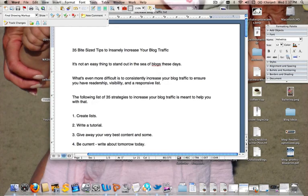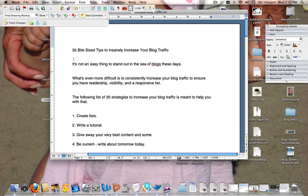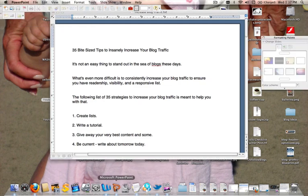So here's the article that I want to submit. It's called '35 Bite-Sized Tips to Insanely Increase Your Blog Traffic.' What I did is I pasted it into a Word document and I made sure that I have spaces between each sentence, as you can see here throughout the whole article.